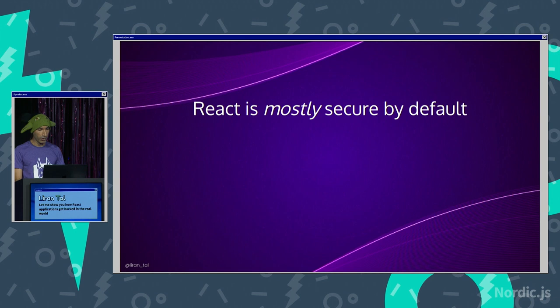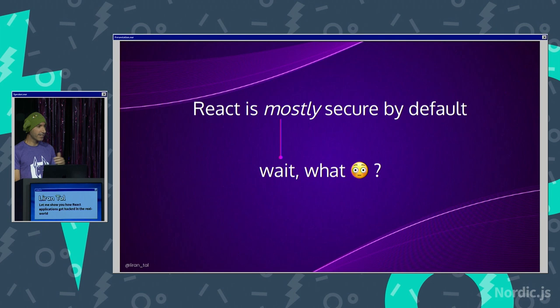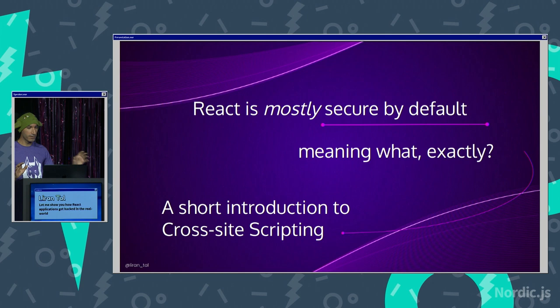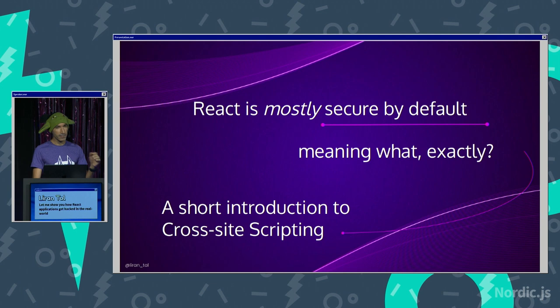Now, React is mostly secure by default. That's already, what? What do you mean, mostly? I thought React is secure by default. Well, to understand that, we need to understand two different concepts. One is, what does it mean exactly secure by default? And then this little thing called cross-site scripting and why is that really something that we should be worried about? So let's break that down.